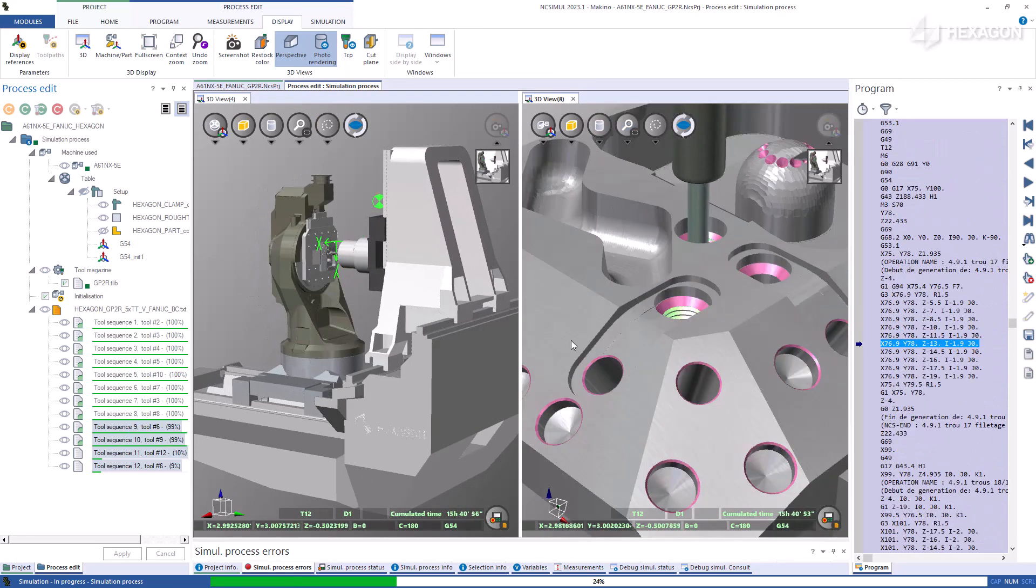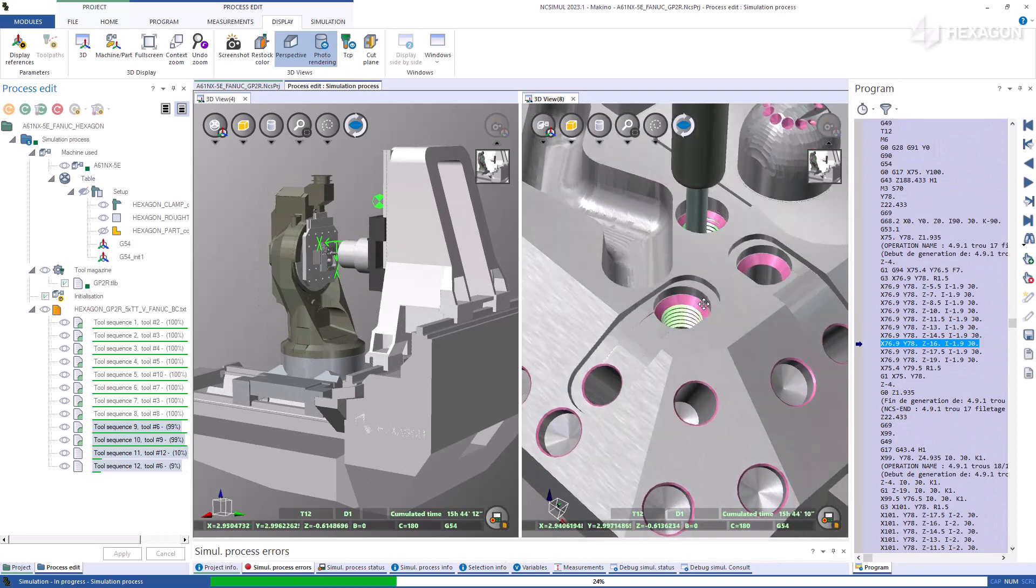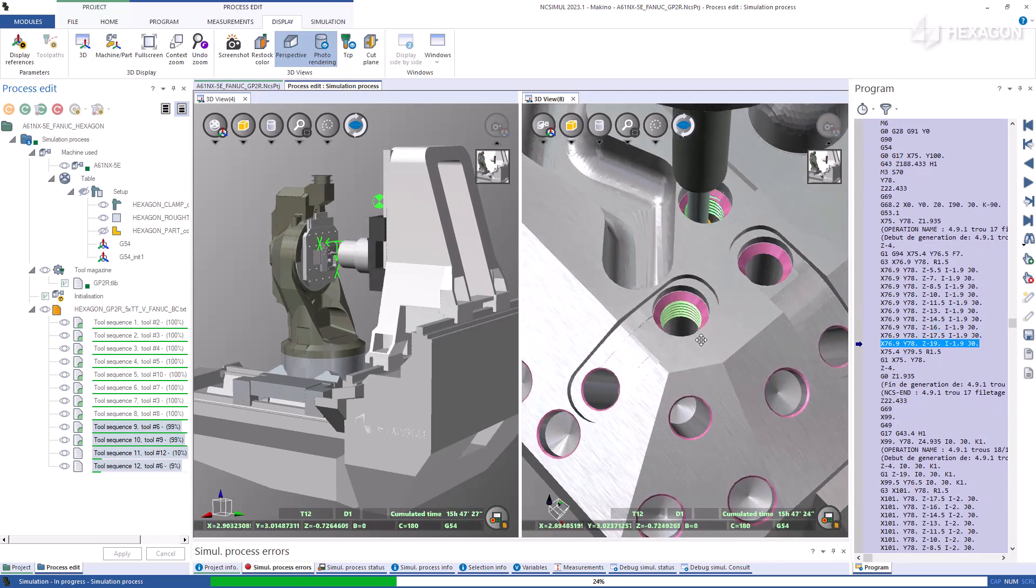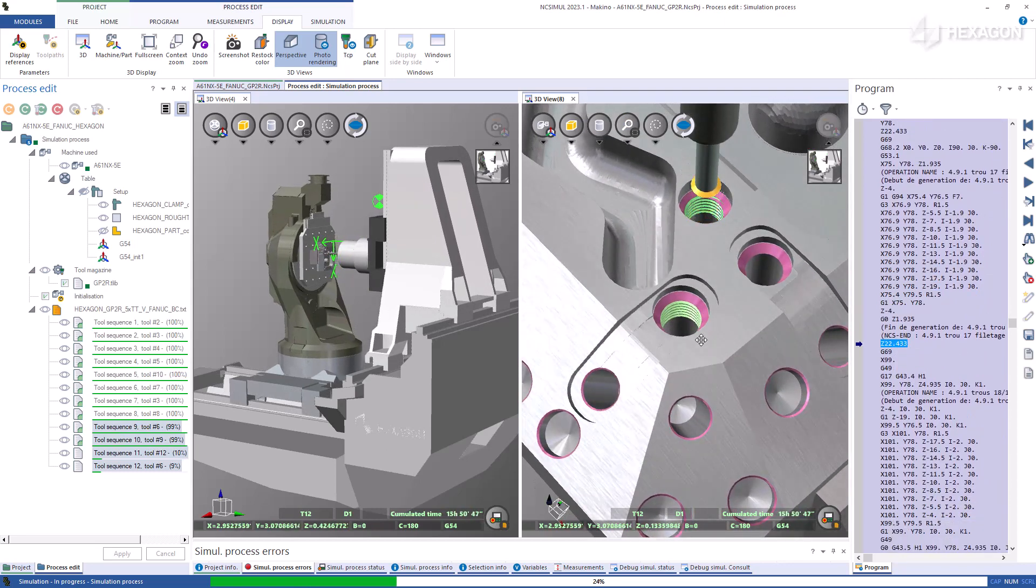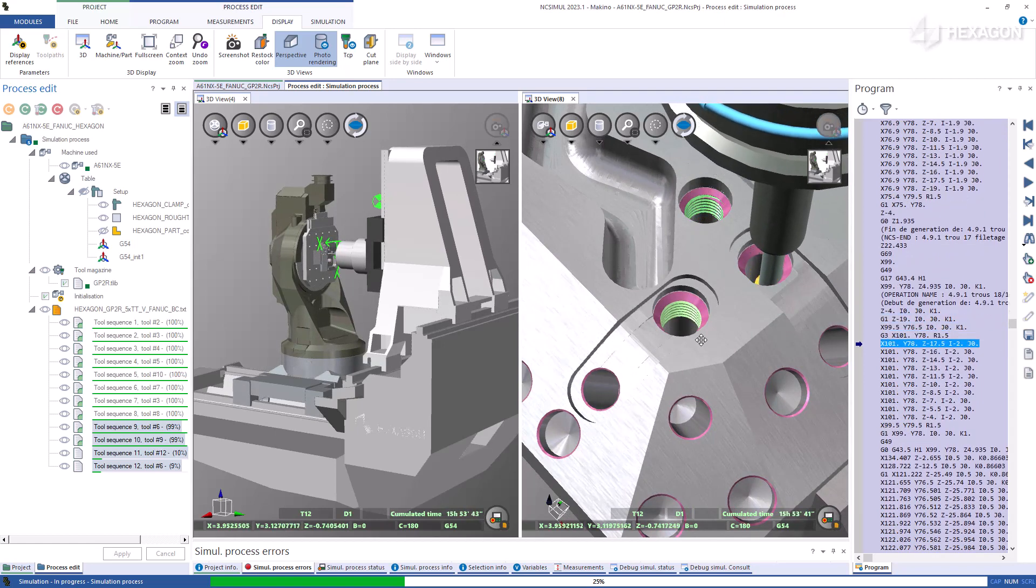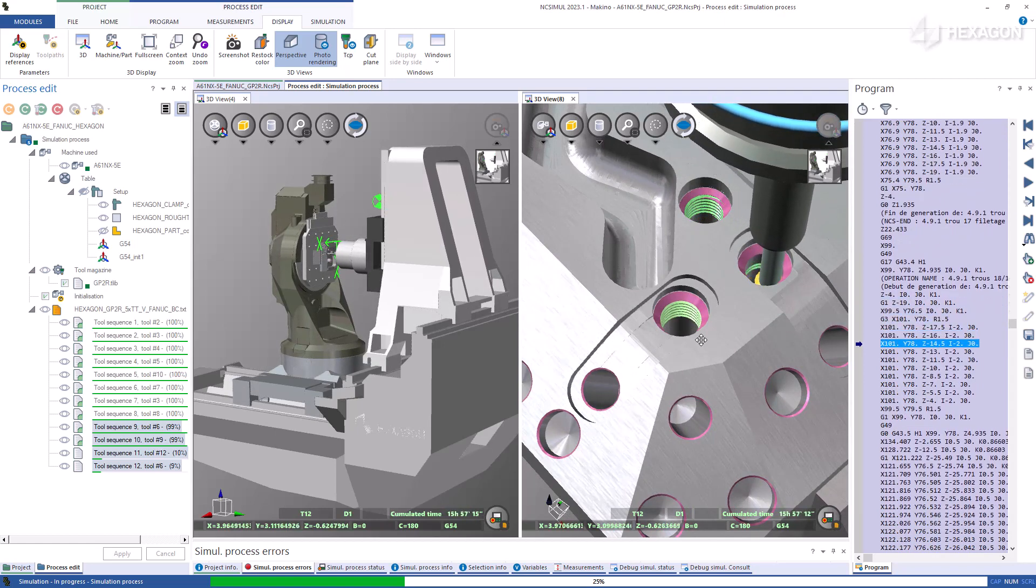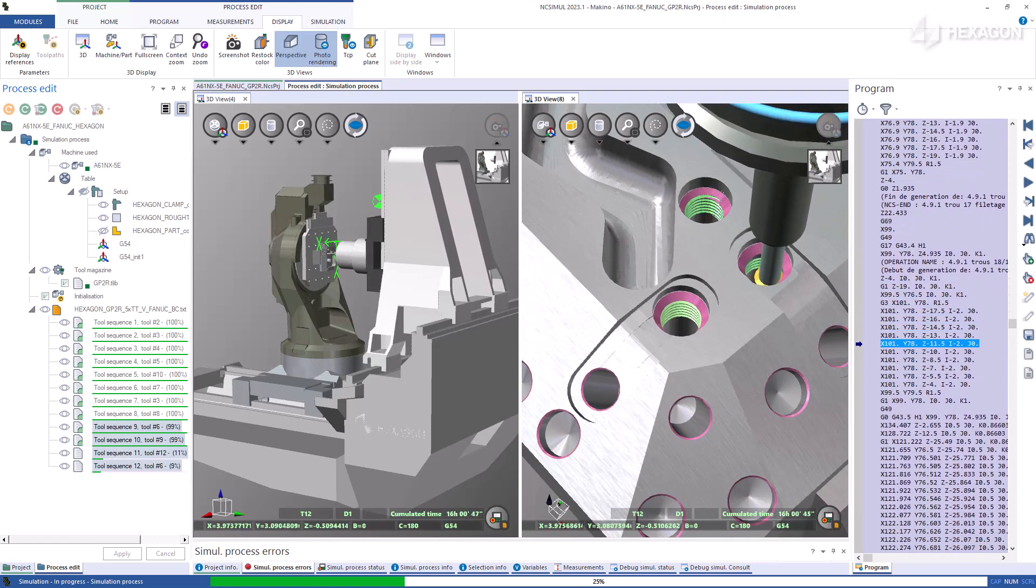Since NC Simul is always monitoring g-code modifications, save certification time by knowing that the rest stock is always up to date, which makes the verification of sections of the code easy to navigate to.